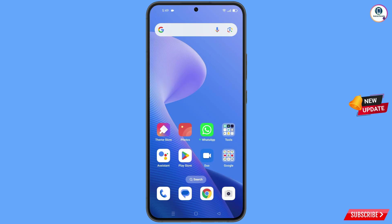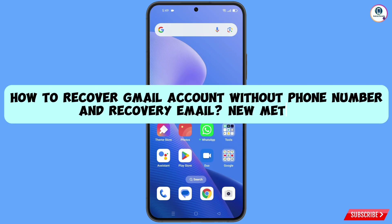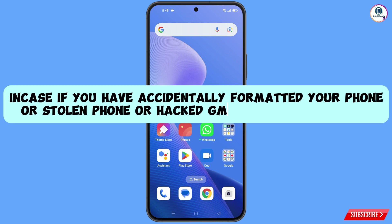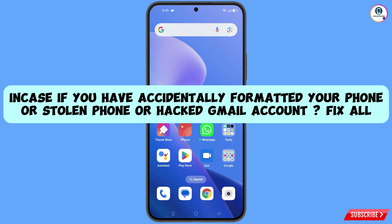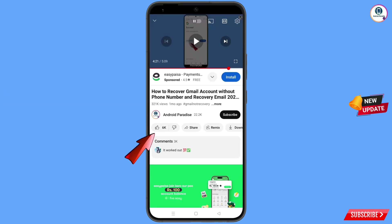In this video we are going to show you how to recover a Gmail account without a phone number and recovery email, in case you have accidentally forgotten your phone or someone has stolen your phone. You can still regain access to your Gmail account.